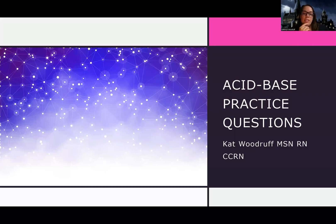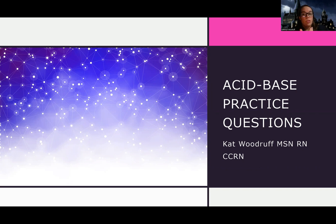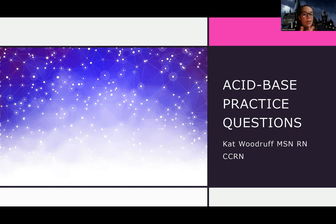Hey guys, Woodruff here. So let's go through some practice questions over acid base. More than most topics, I commonly get asked what kind of questions are we going to be asked about acid base, or how in depth do I need to know? So hopefully these questions will start to answer that for you. I've broken down different types of questions we could ask you on the exam, and also the different ways to approach it. Let's get started.